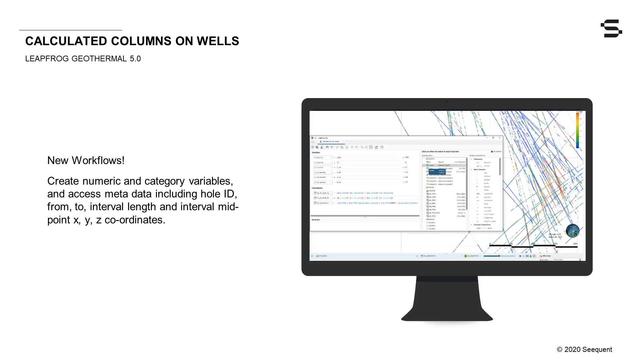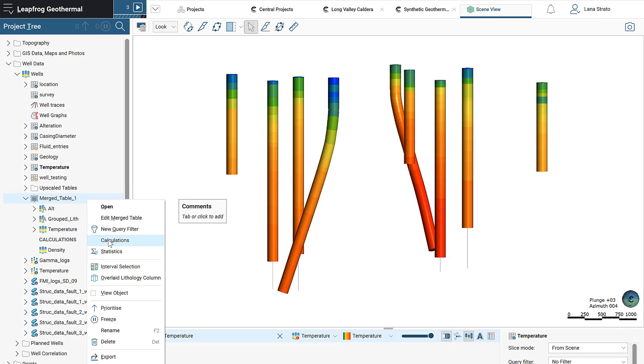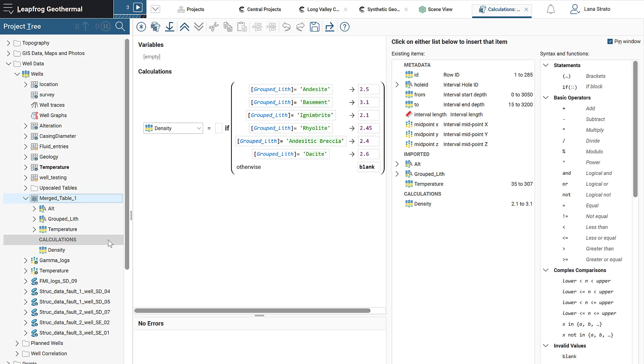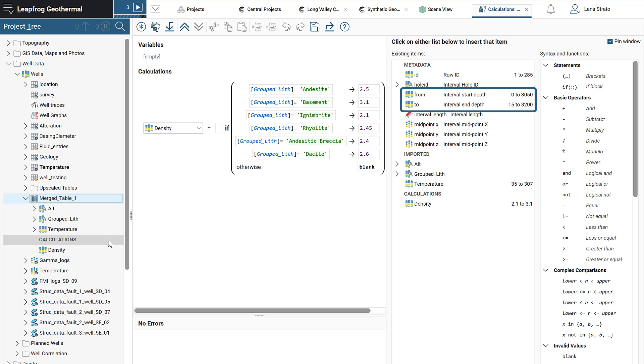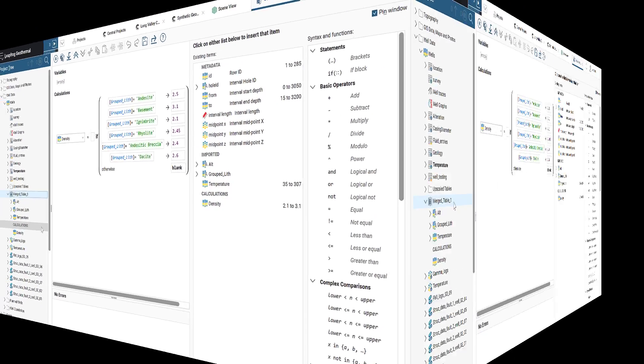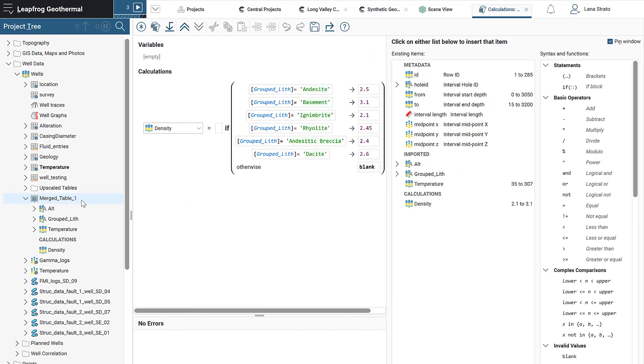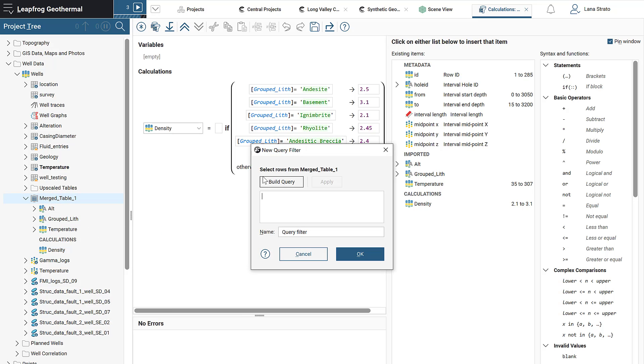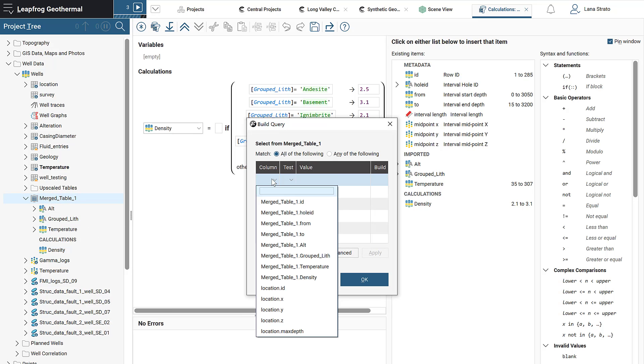Calculated columns have arrived on interval well tables and derived points. You can now develop and implement new analysis workflows using the same calculation tools that were introduced last release on the points object directly on all well interval tables and derived points in LeapFrog, opening up countless new workflows. Create numeric and category variables and access metadata including hole ID, from, to, interval length, and interval midpoint xyz coordinates. Please note, the existing functionality of query filters on well data tables remains the same, with the added advantage that output columns from calculations are now also available to filter.